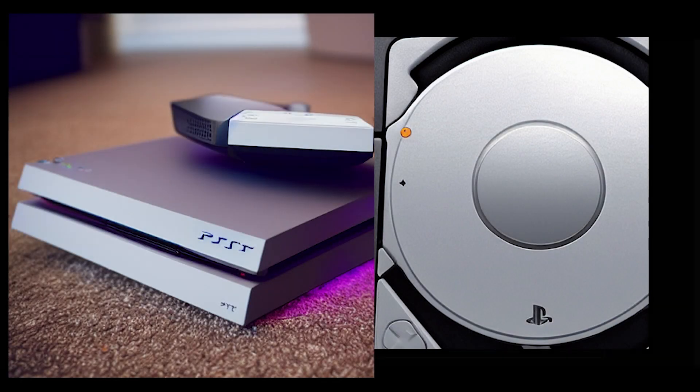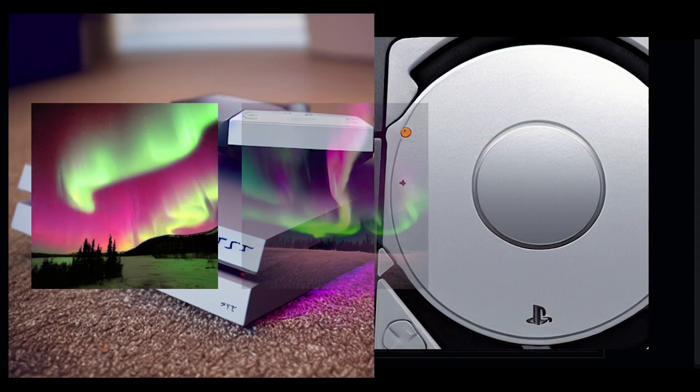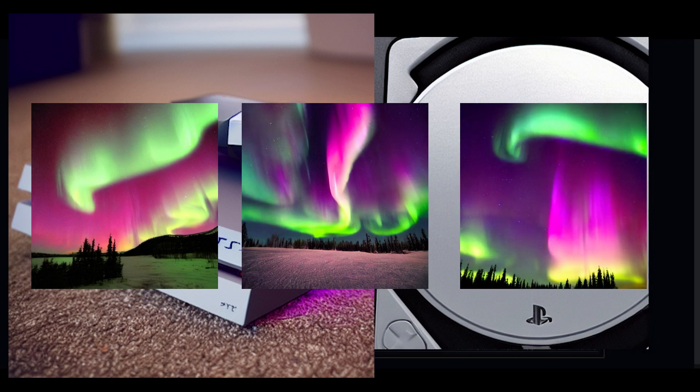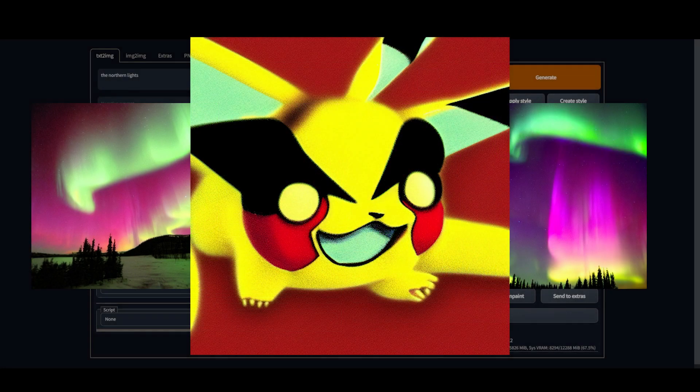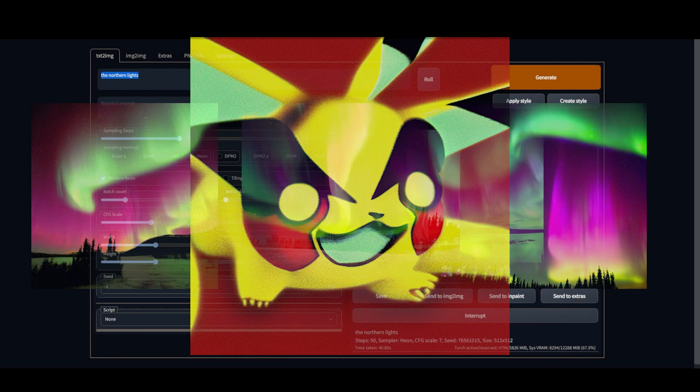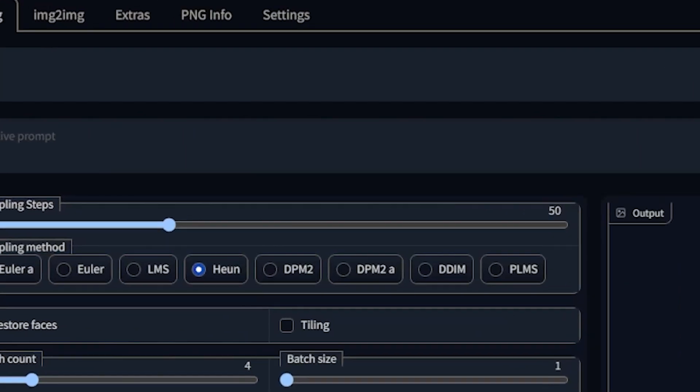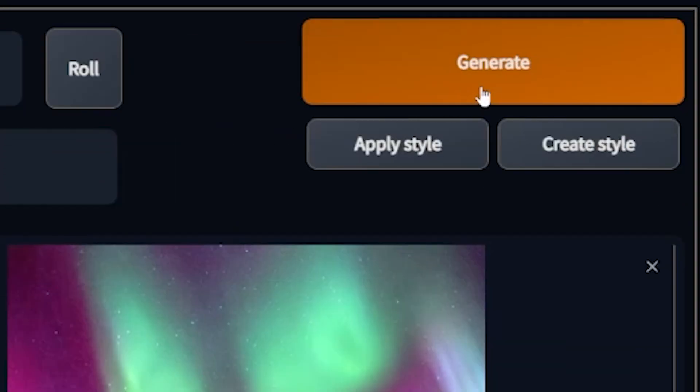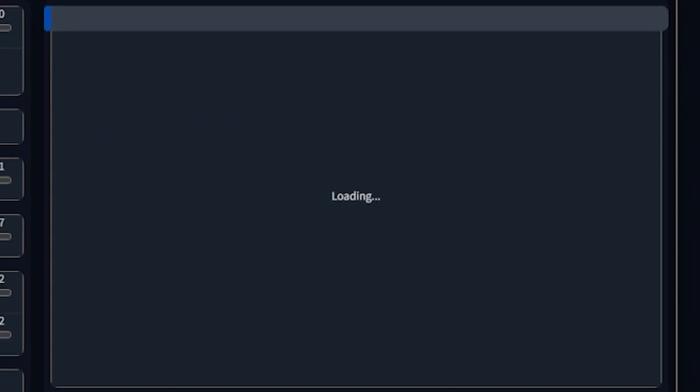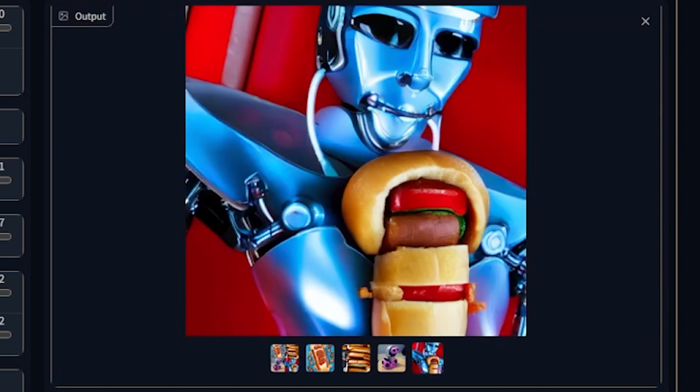This is the PlayStation 15 and these are the Northern Lights and here's an evil Pikachu. What all these things have in common is none of them exist—they were all imagined by Stable Diffusion. Today I'm gonna show you how to put Stable Diffusion on your own PC so you can do AI generated images at home without any kind of service or any money changing hands.